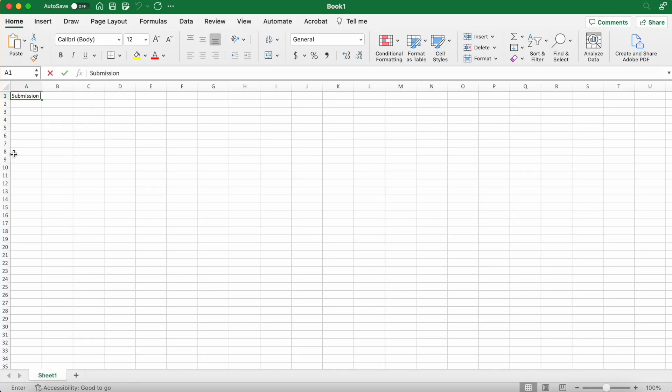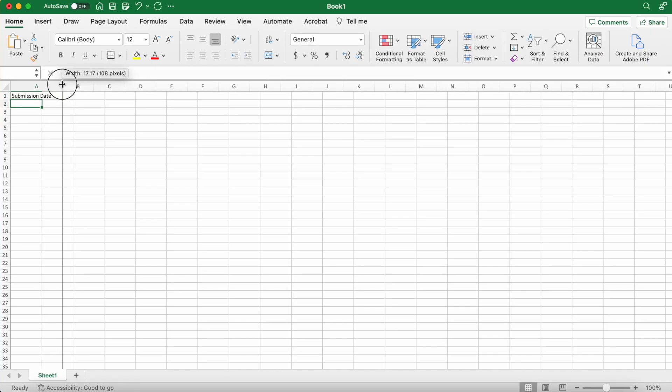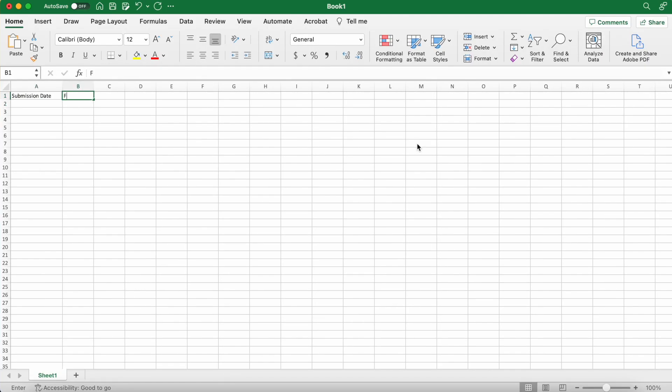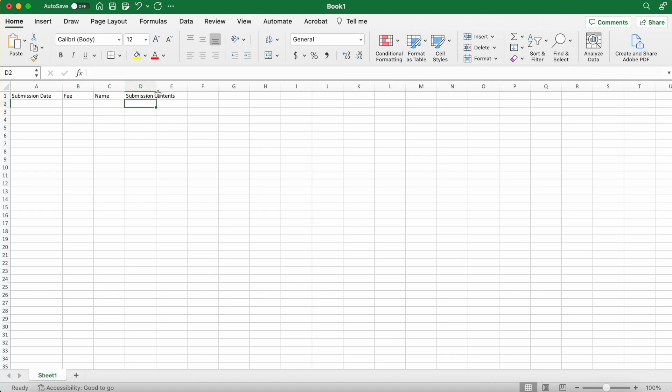So you're going to start by typing in your header row. These are the things that I like to track, but obviously your mileage may vary.